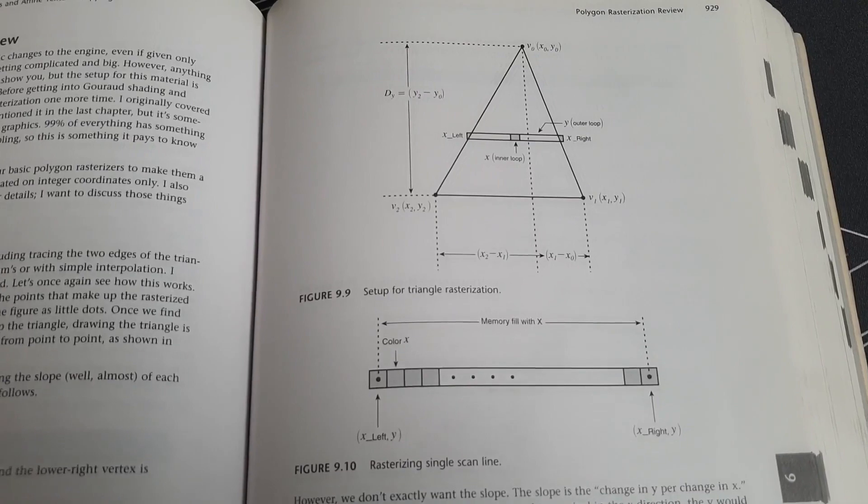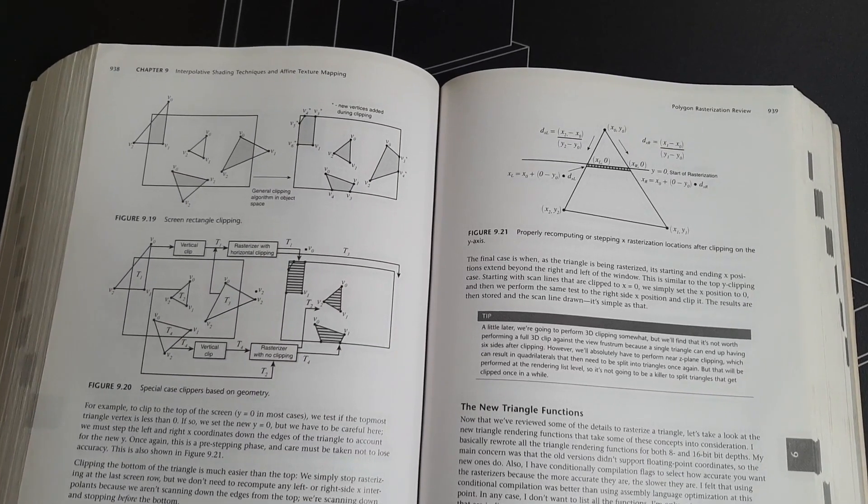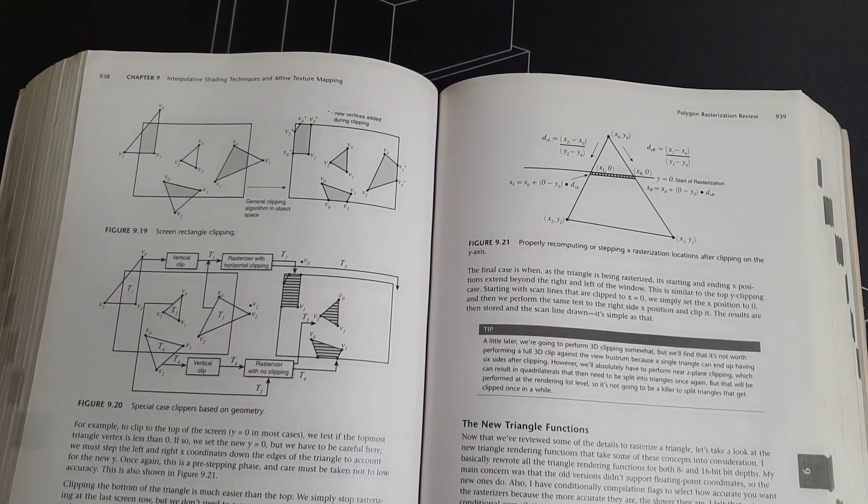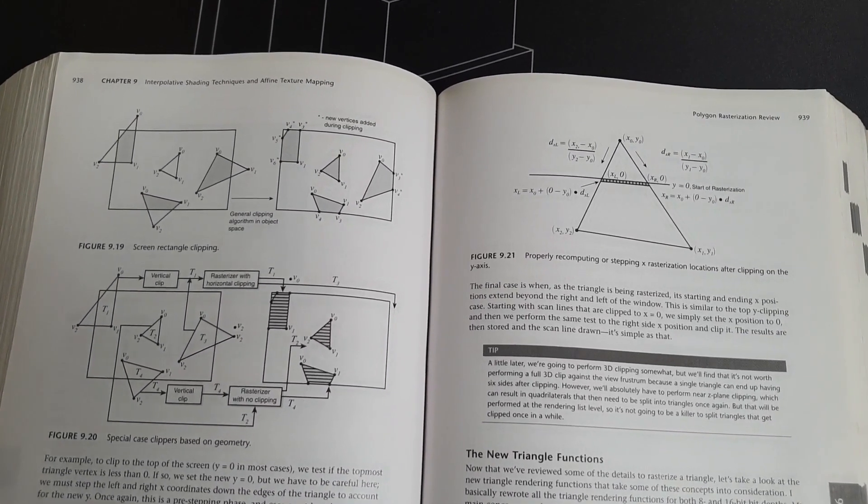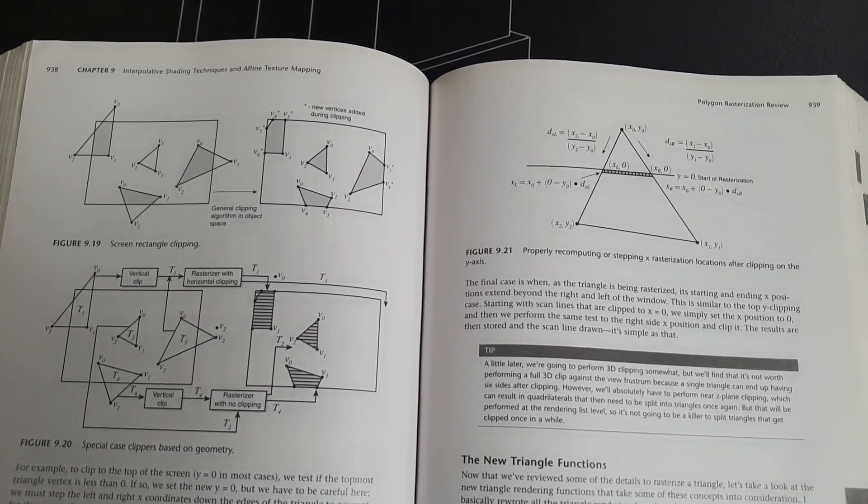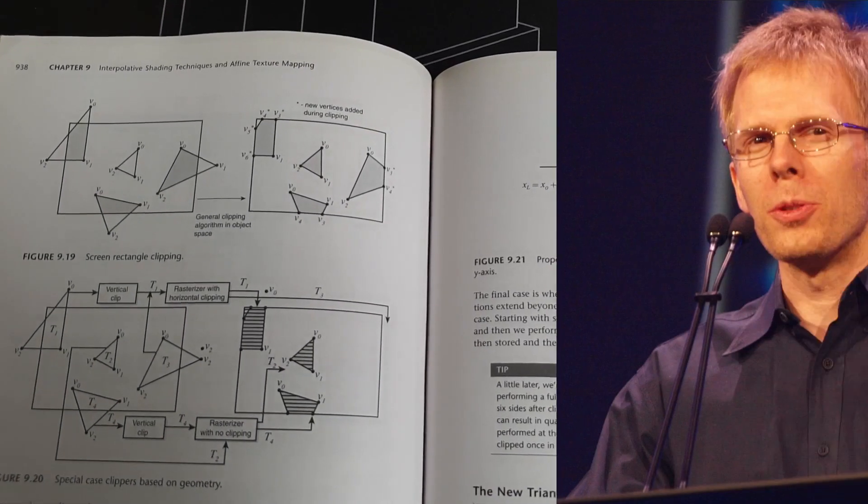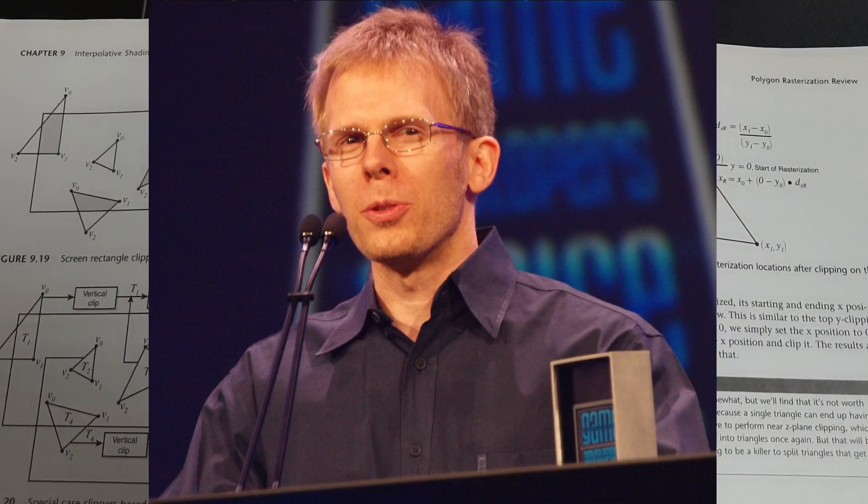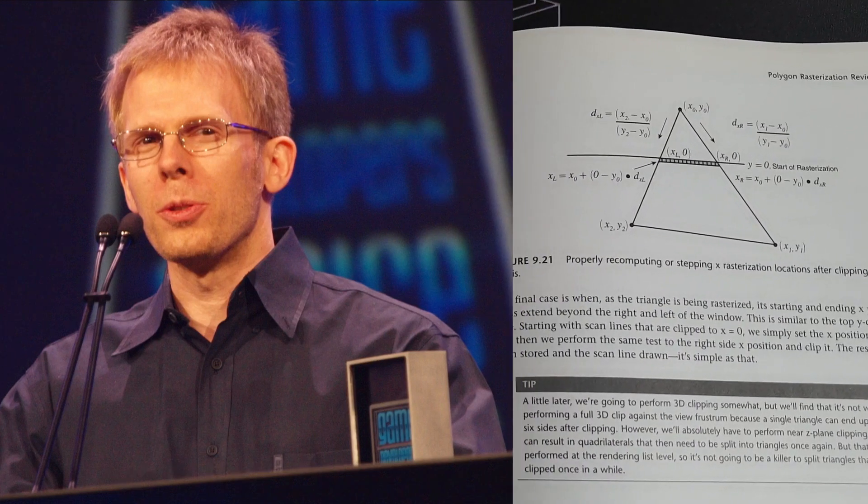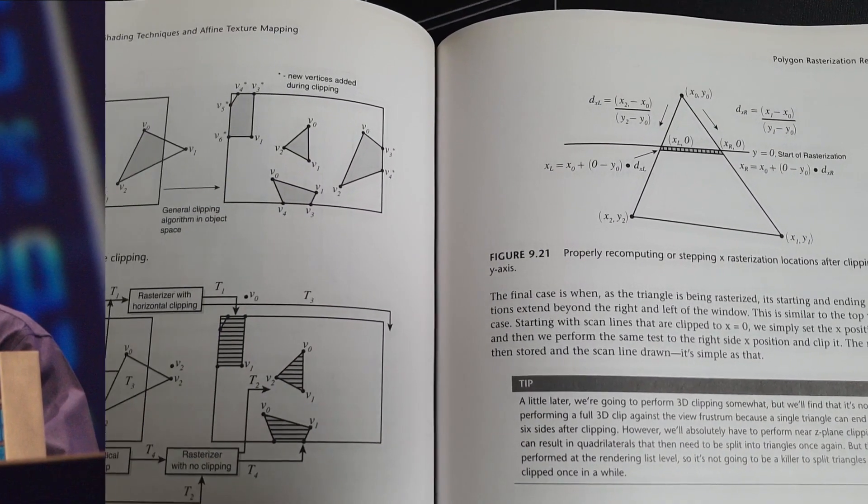Andre himself says that real programmers need to be able to write a full 3D engine from scratch, including the rasterizer. I guess he was under the impression of John Carmack and the Doom and Quake engines. I'm not sure he would say the same thing today.